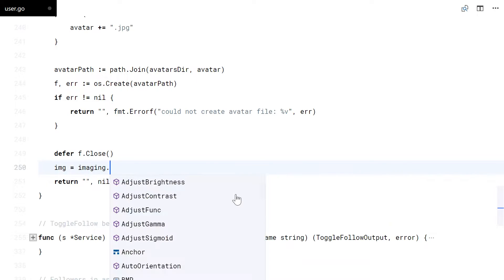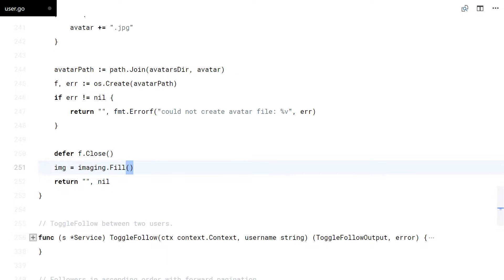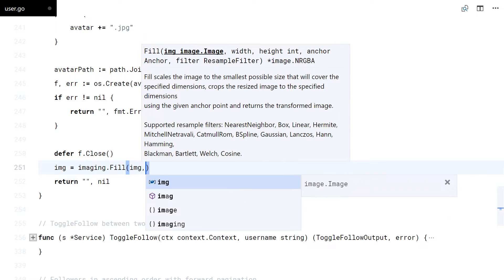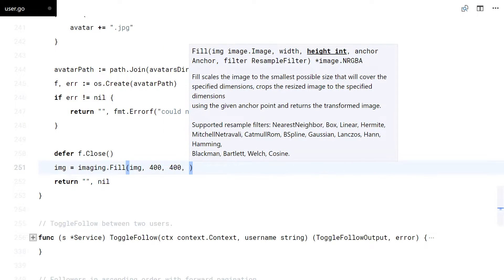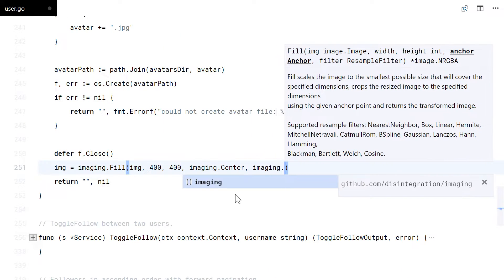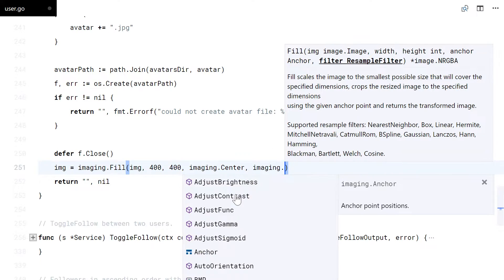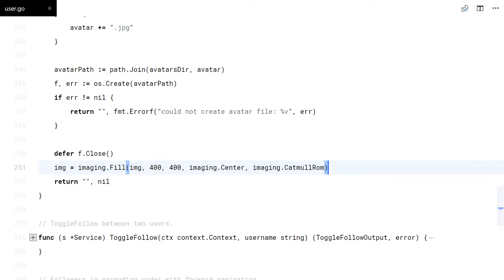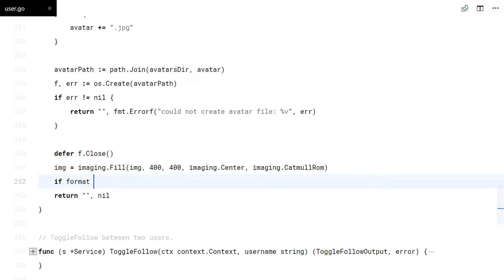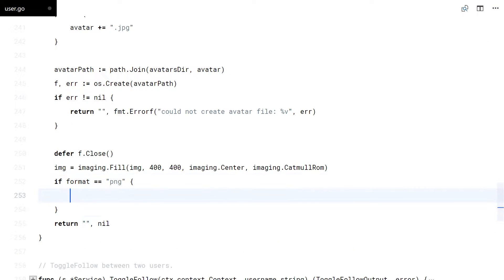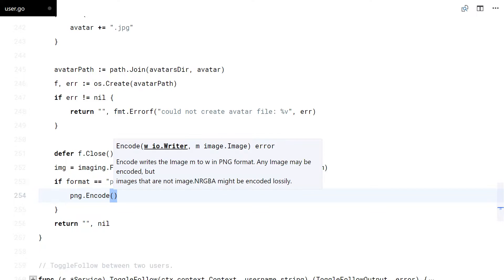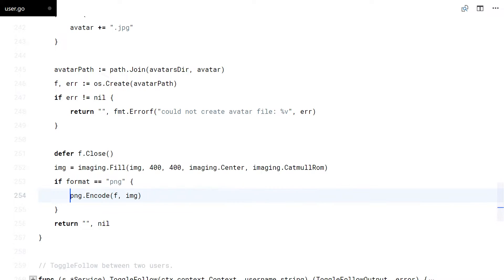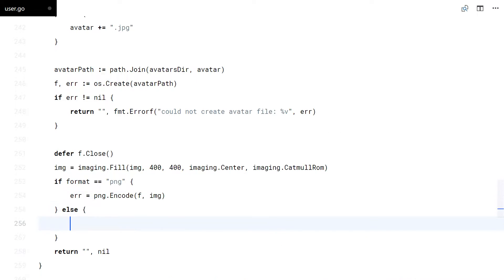Using the imaging package we downloaded before, we can resize the image. Then write it to the file with the corresponding codec.